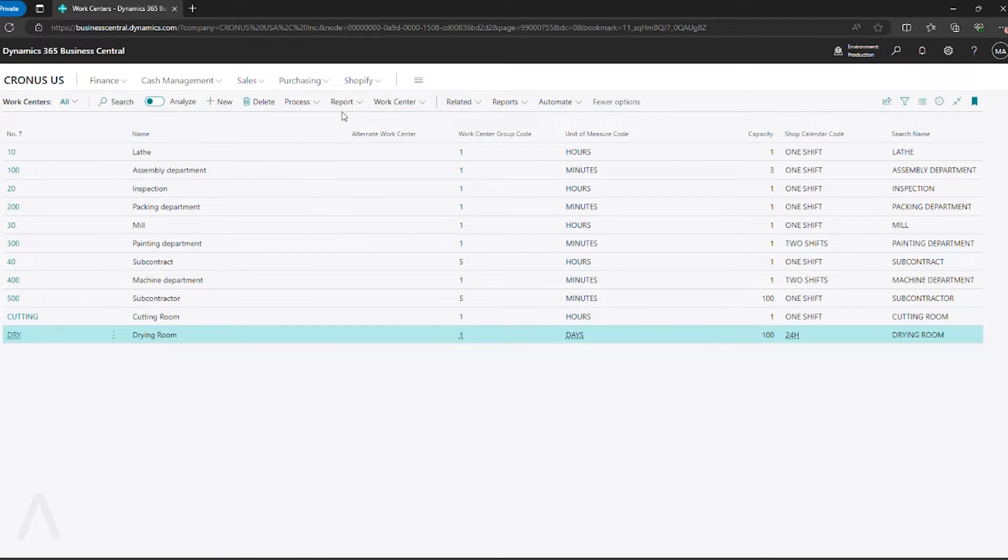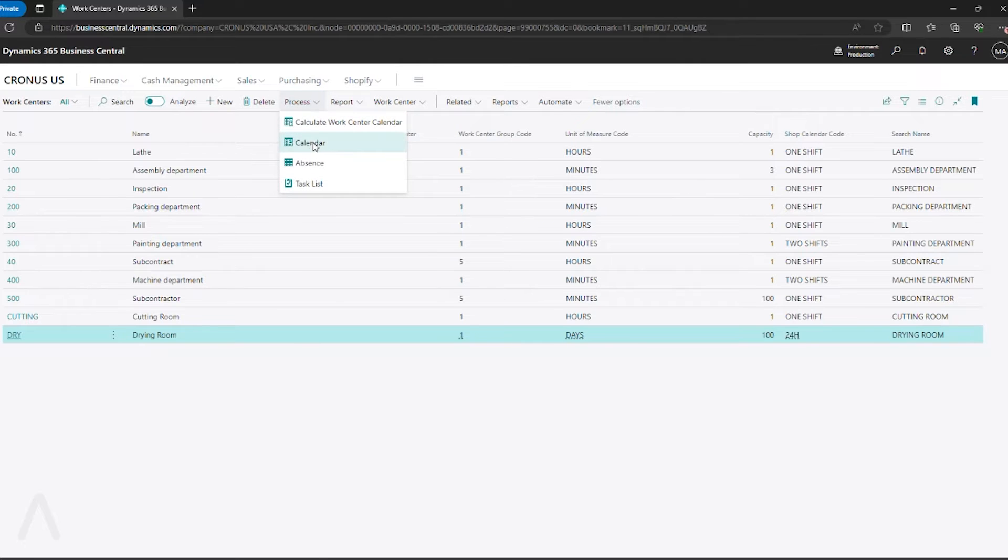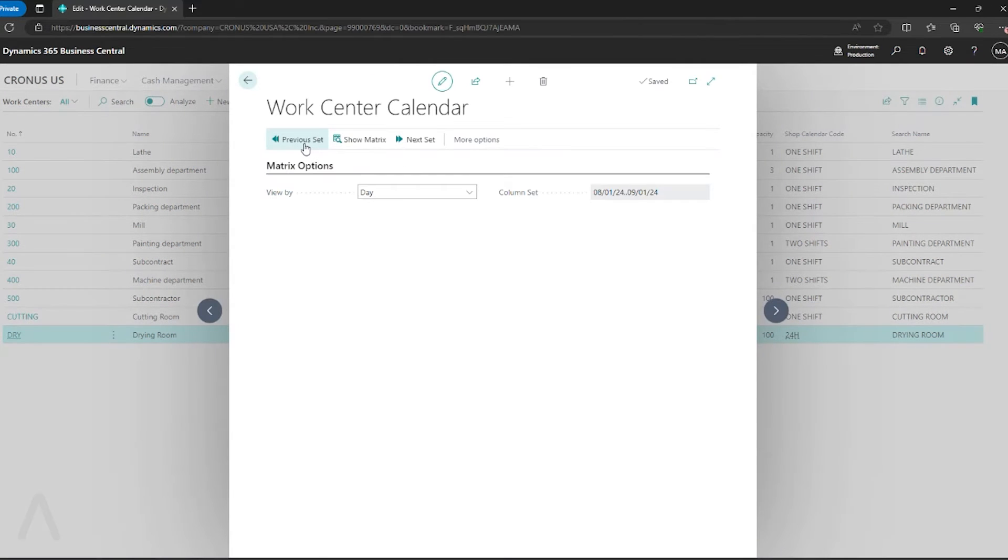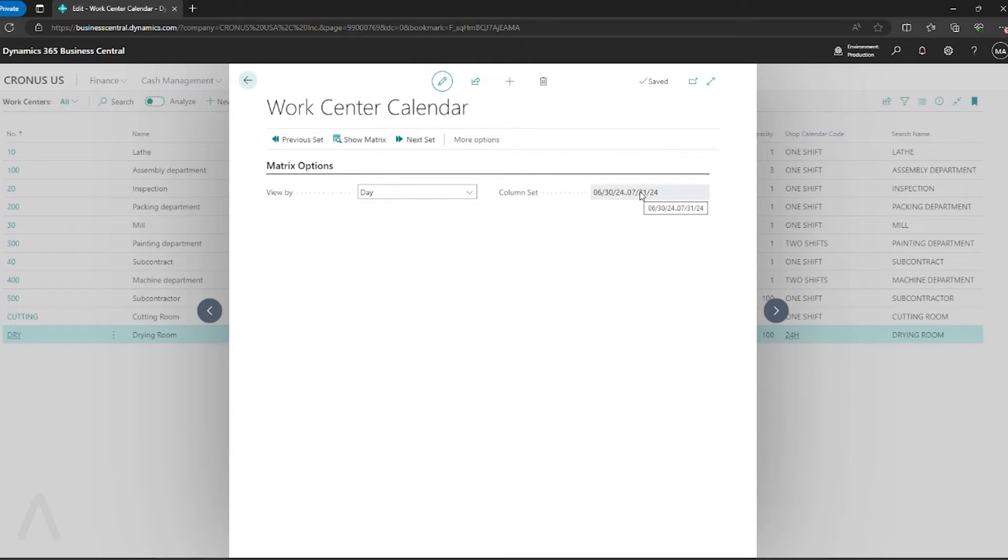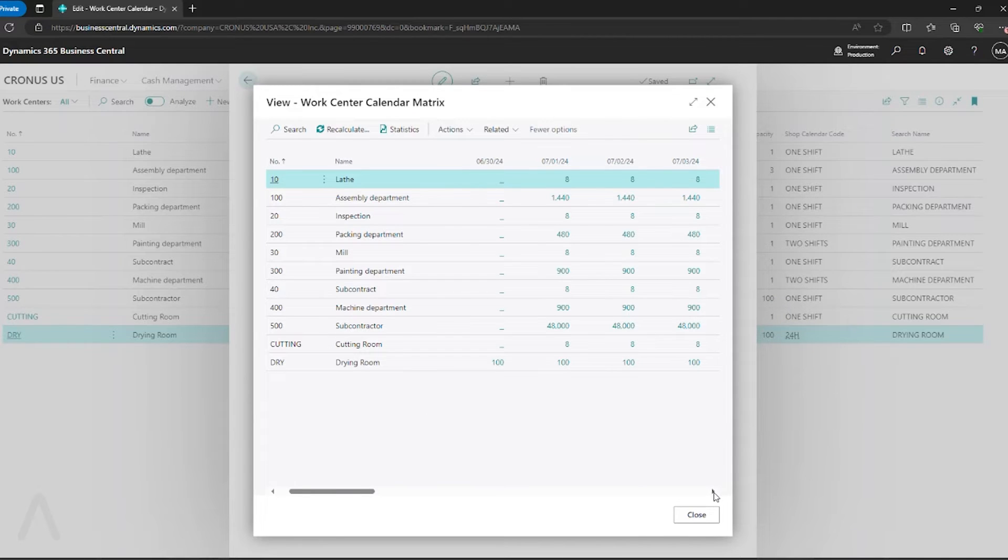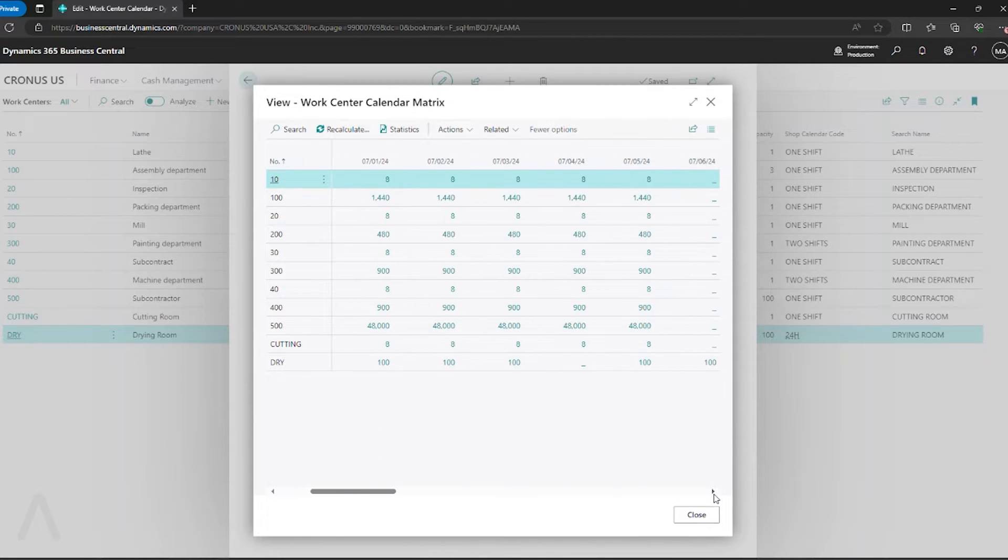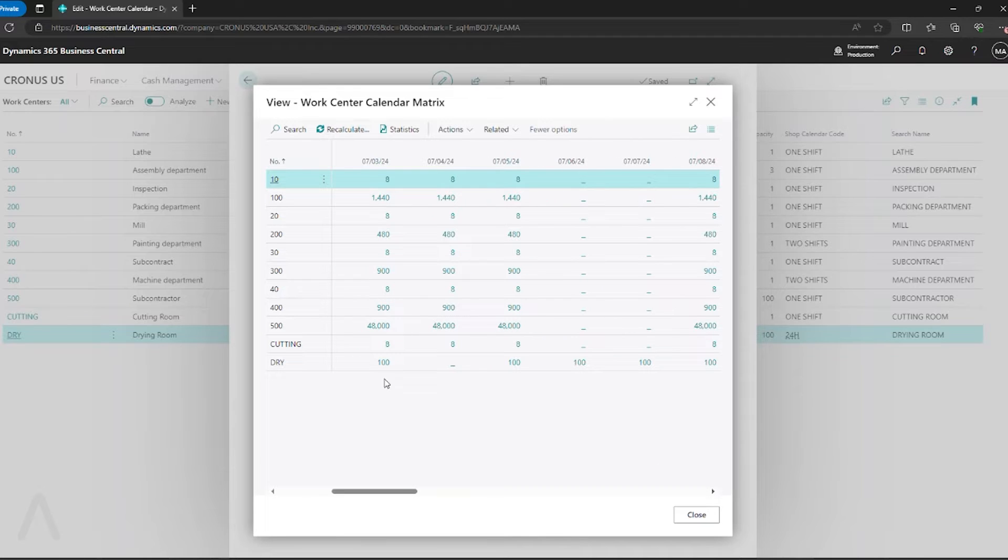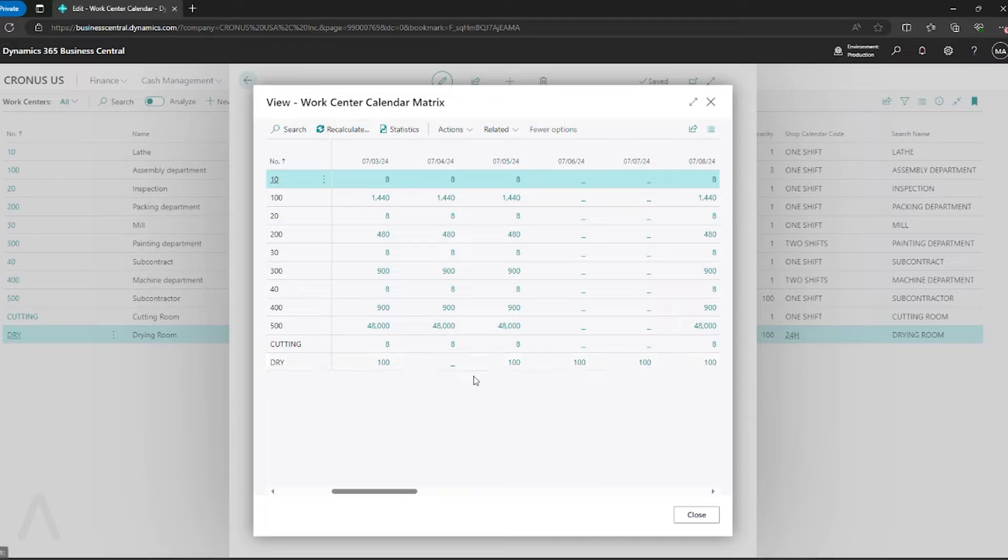Let's go ahead and go into process and calendar. I'm going to go back and look at the period with July 4th for 2024. Say show matrix. And now if I go over, I can see that it's calculated my capacities for all the other days of 2024, except it is omitted July 4th.